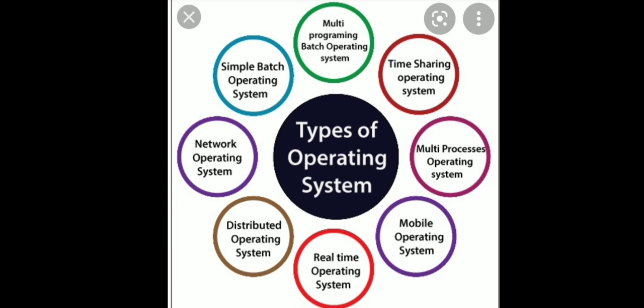MS-DOS, Mac OS, Android are examples for single user. Similarly, we are having another category called multi-user operating system. That is, multiple users of the system resources simultaneously can be used. Linux, Windows are some examples for multi-user operating system.